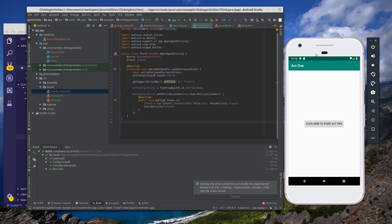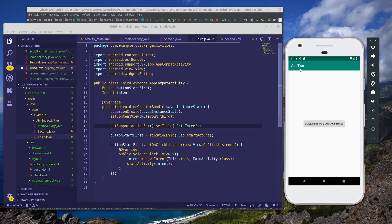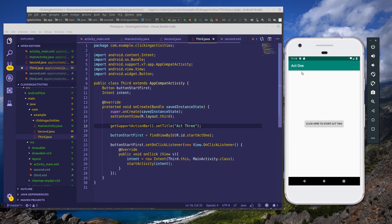So here we are in our application. And if we click on this button, click here to start act two, you see that it starts act two. And if you click on this button, click here to start act three, it starts act three. And finally, if you click here to start act one, it starts the first activity. Now you understand how to open an activity by clicking a button.